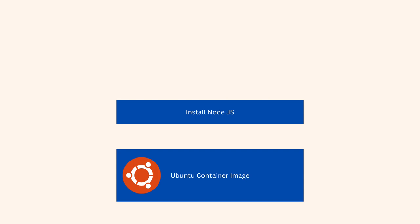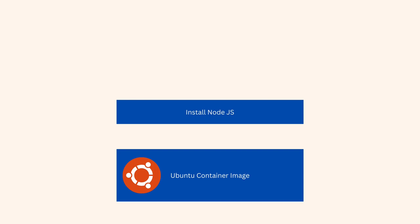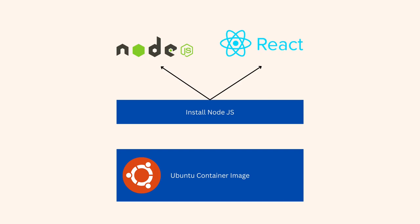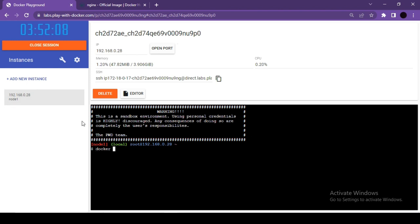You can run commands inside the container, create new folders, and interact with the container's filesystem. This is one way to access the command prompt — by launching a container with the -it and bash flags. But what if a container is already running and you need to access its terminal?